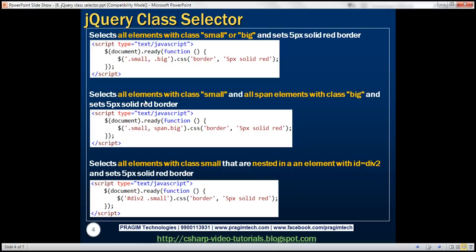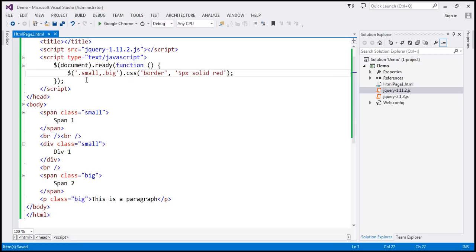Now let's select elements with class 'small' — meaning any element with class 'small' — but only span elements with class 'big'. At the moment, this is going to select any element which has either class 'small' or 'big'. Our new requirement is to select any element with class 'small', but only span elements with class 'big'.